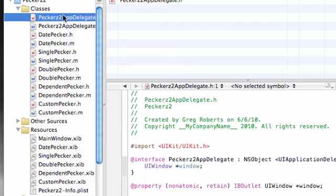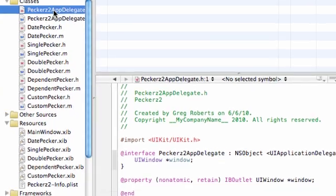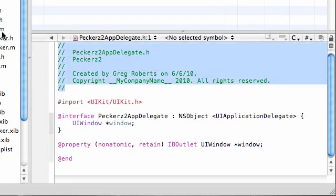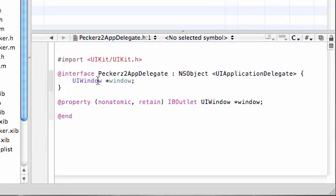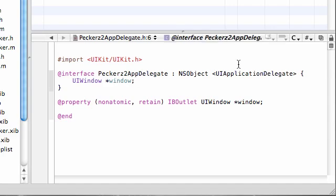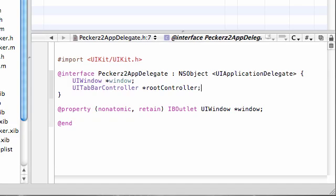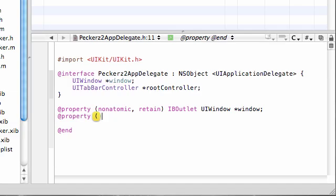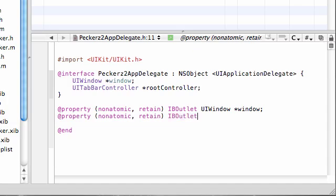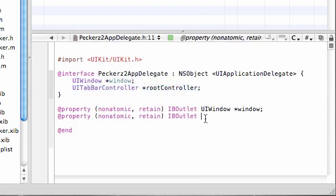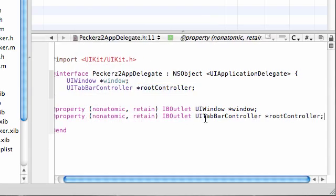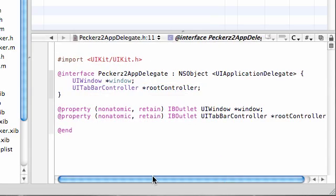In your app delegate .h file, we're going to start typing some code. Get rid of that comment. The first thing we need to do is create an instance of UITabBarController and name this rootController. Of course we need to set a property because we need an outlet to access it: nonatomic, retain, IBOutlet UITabBarController.